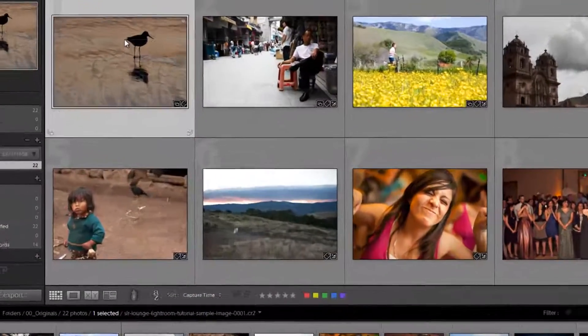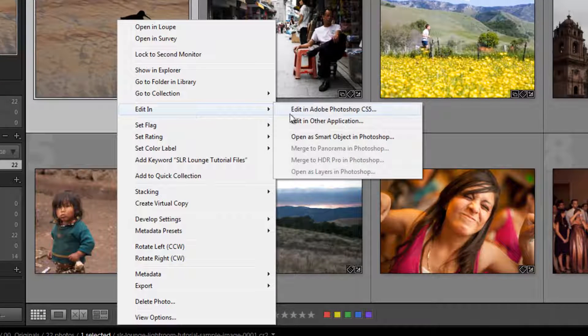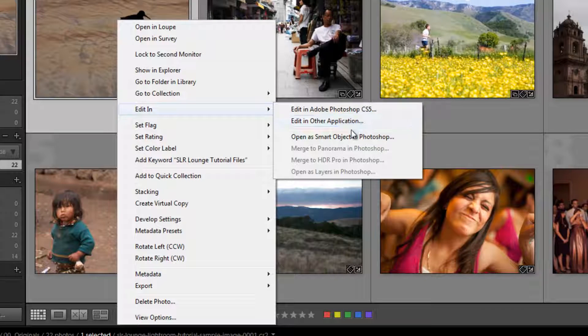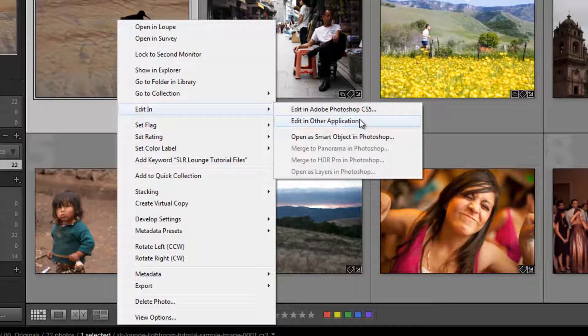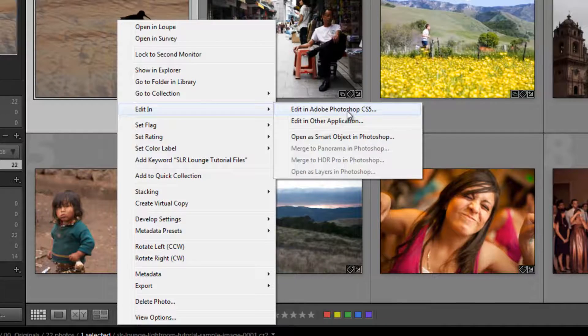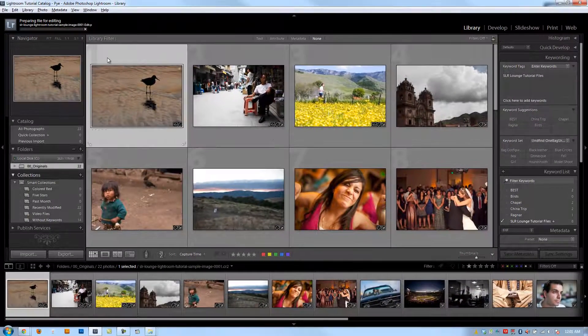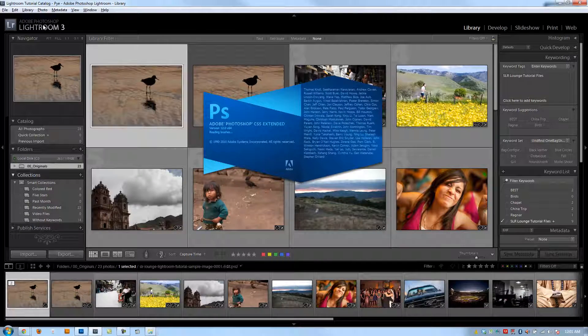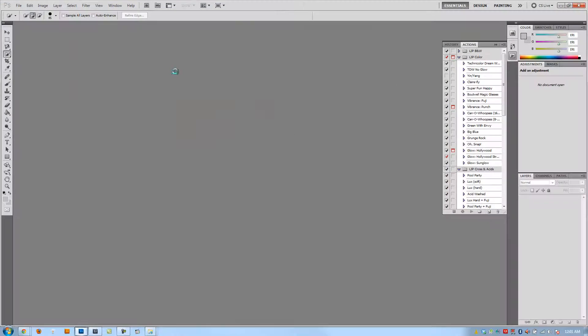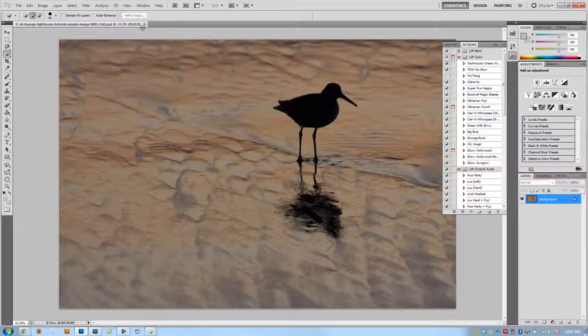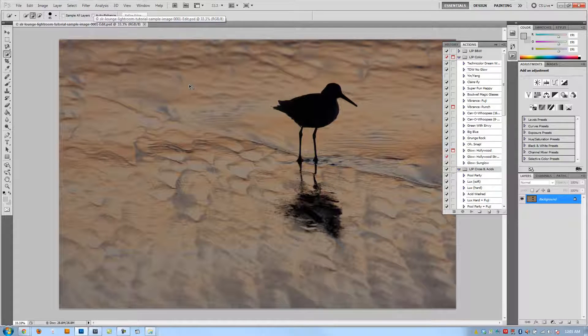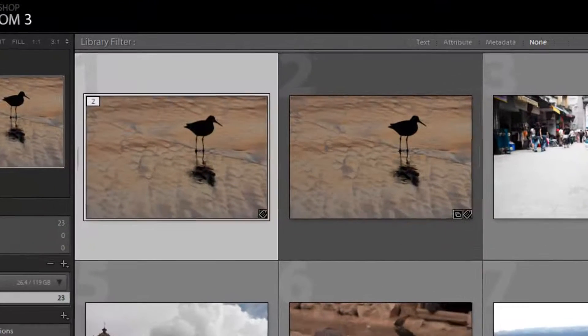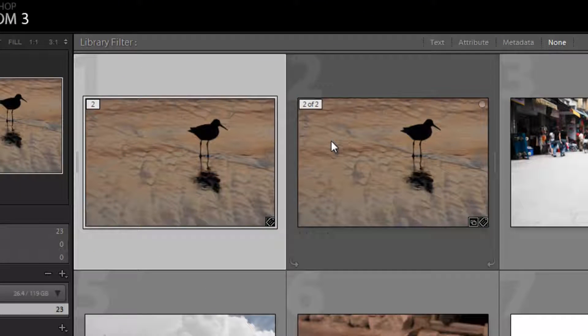You're going to right-click, Edit In, and it's going to show you whatever external editors you set up, including Photoshop CS5 as well as other applications. I'm going to click Edit In Photoshop CS5, and automatically Lightroom is going to prepare the file for editing. It'll automatically open Photoshop, create a duplicate of the file, and now we have it loaded into Photoshop. We can make our changes.